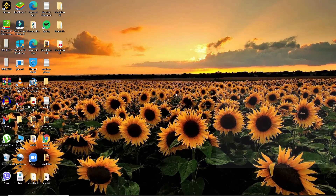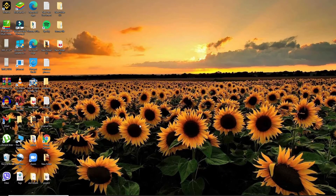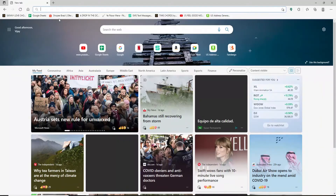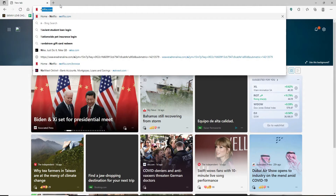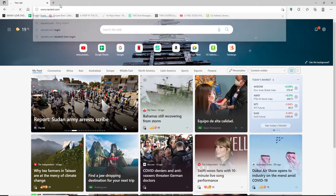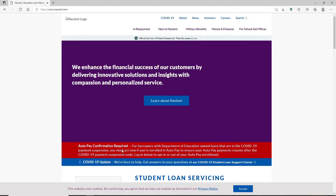If you'd like to log into your Navient student loan account, first open up a web browser. In the address bar at the top of the screen, type in navient.com and press enter. You'll end up on the main home page for Navient.